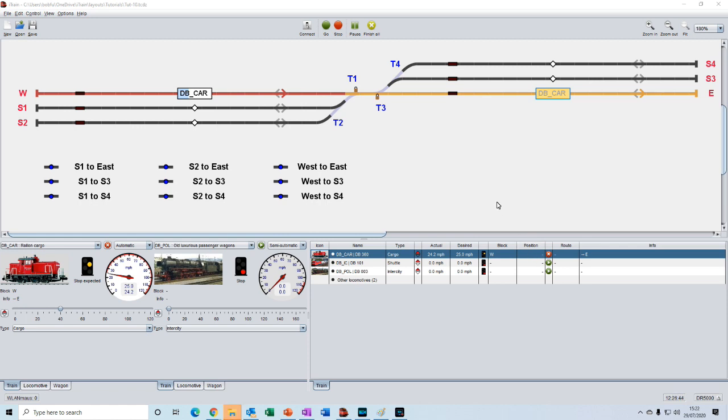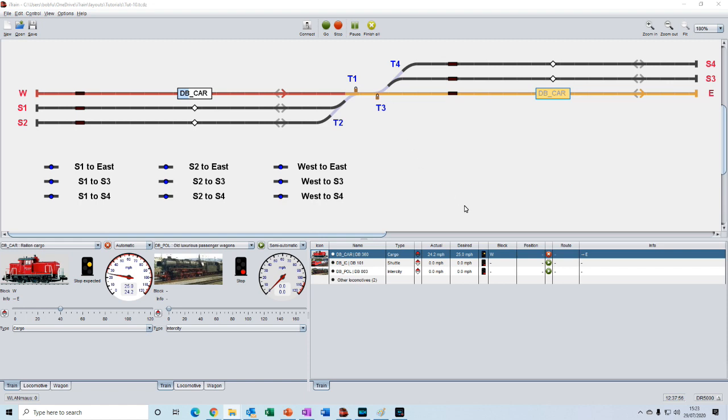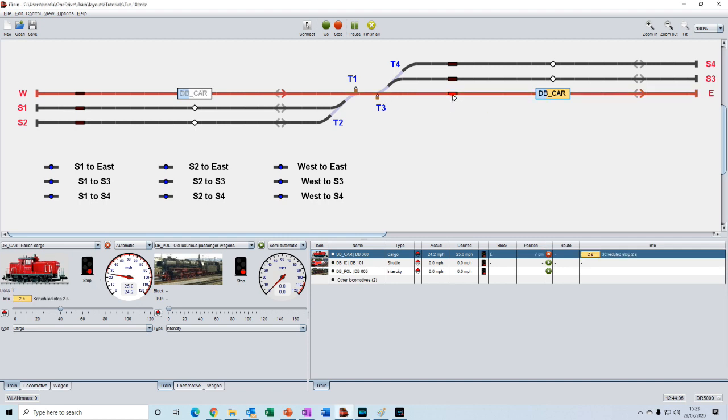To simulate the movement of the train we double click on this feedback sensor in the next block. iTrain then registers that the train has just entered the block and will then start showing the positional information as it has entered the east block. So let's do that. Let's double click on the feedback and see what happens. Double click here. We see now that the position is starting to increase, the train is now moving into this block, into the east block.